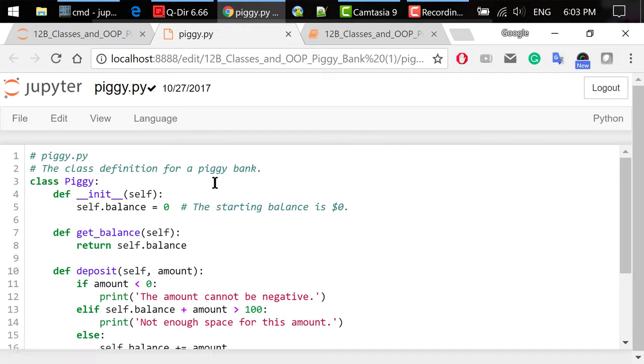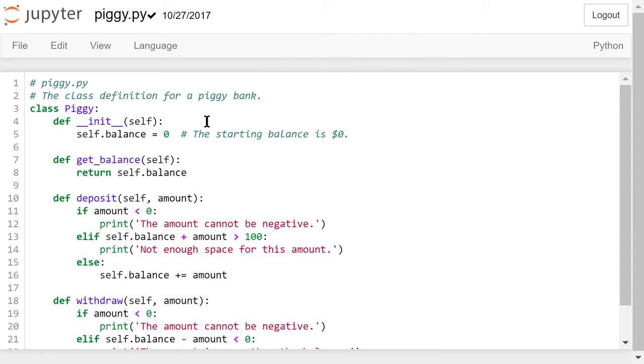Here we define a class named Piggy. This is the initialization method. We set the starting balance to be zero dollars. The getBalance method will just return the current balance.